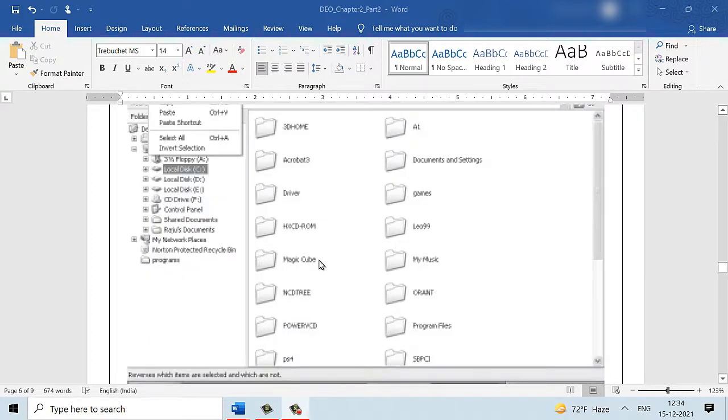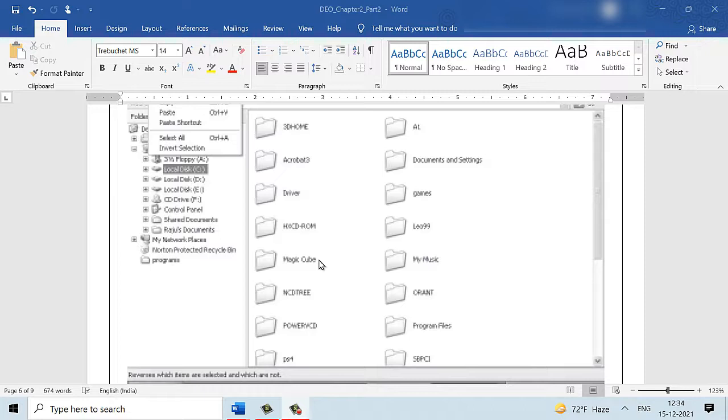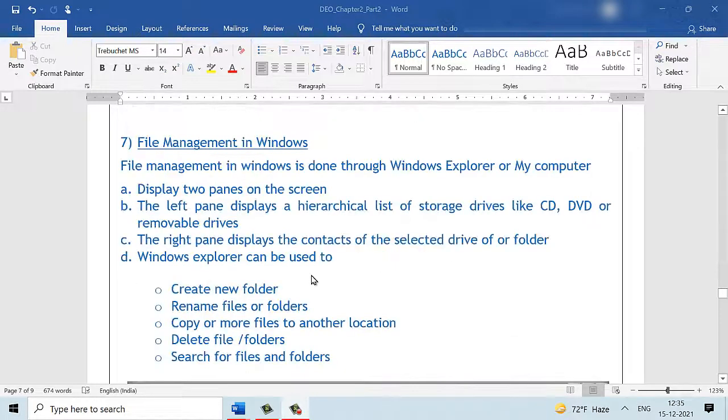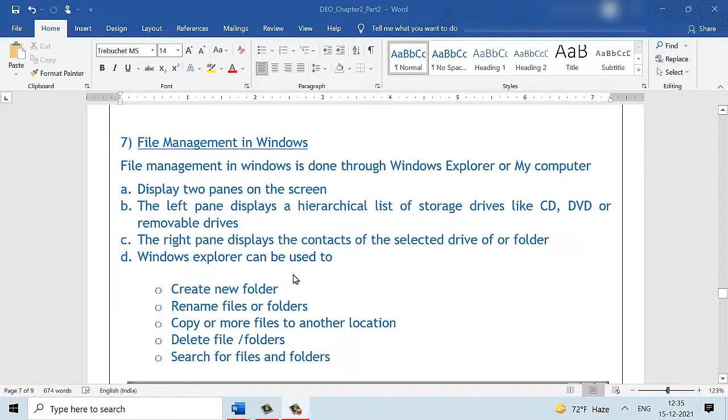This is the folder where we can perform file management like creating new folders, deleting folders, renaming folders, copying folders or files, moving files or folders. Along with Windows Explorer, the other folder that is the My Computer is also used for performing file management operations.